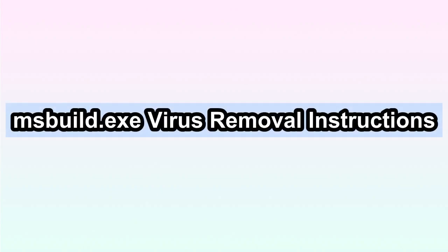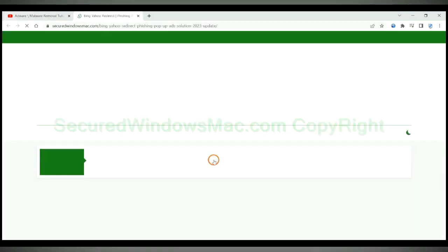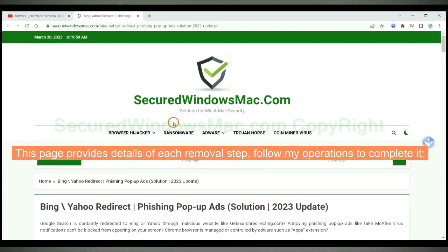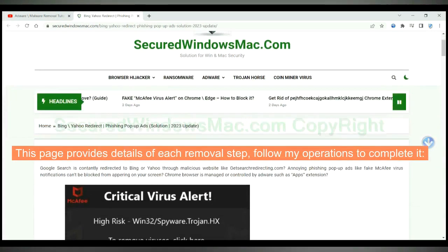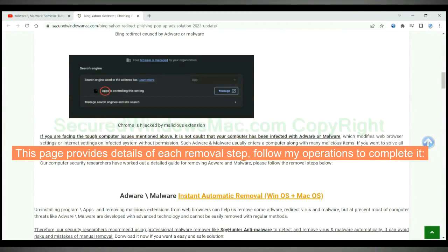This video shows you how to remove MS Build virus completely. Please click the link in video description to read details of the removal steps. This page provides details of each removal step. Follow my operations to complete it.